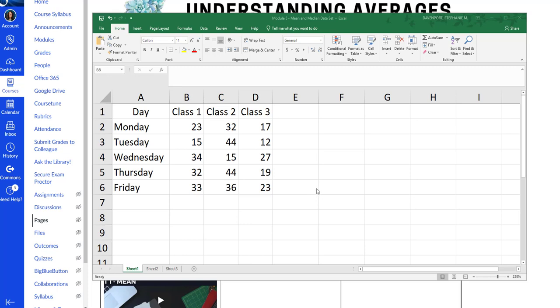Alright guys, in this video we're going to cover how to calculate mean, median, and mode plus other descriptive statistics using the data analysis tool pack. In this video I've got my mean and median data set open.